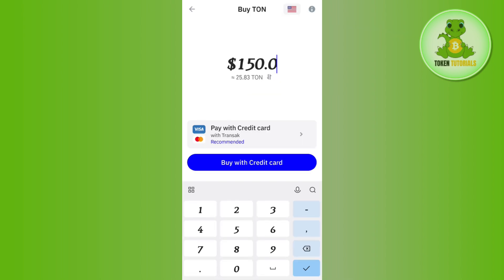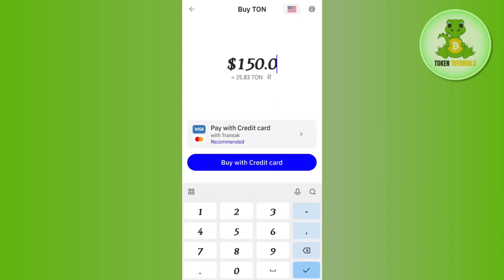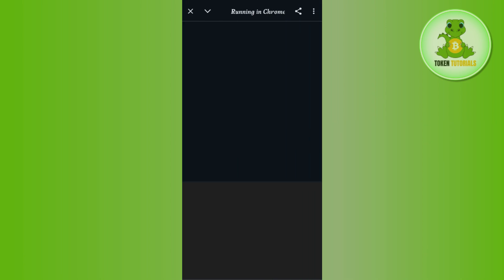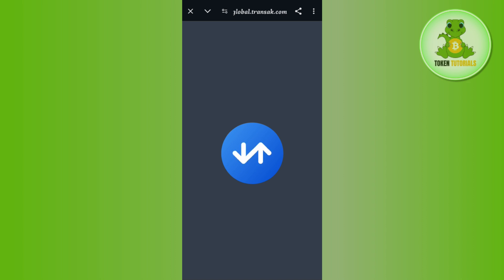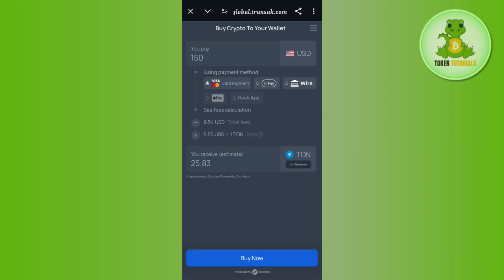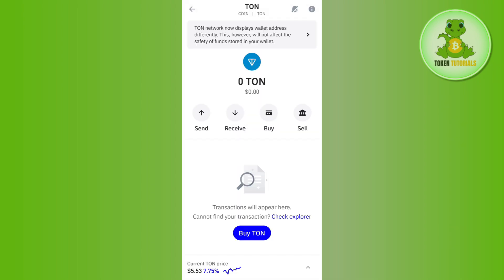After that, you need to select the payment method and enter the amount of USDT that you want to spend to purchase the TON coin. Then tap on the buy with credit card option and it will redirect you to a third-party website where you just have to follow further instructions to complete the purchase.